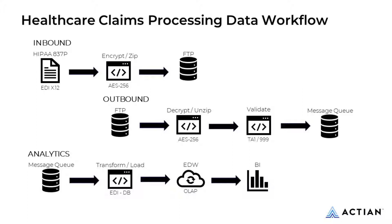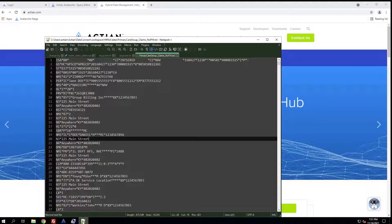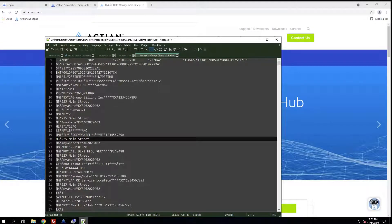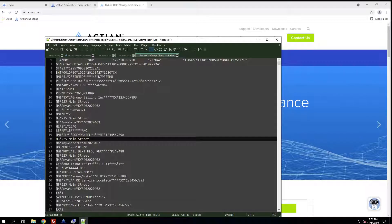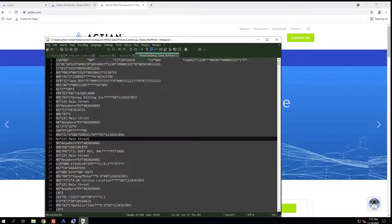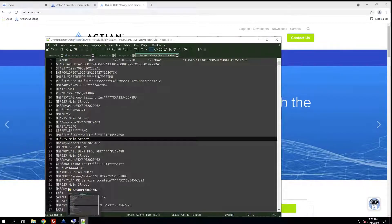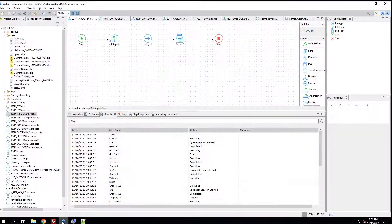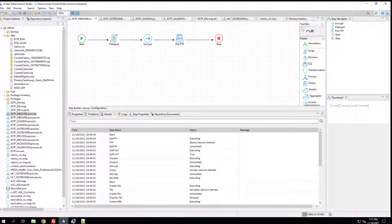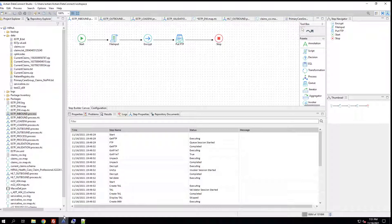The outcome is that we're going to transform EDI-formatted data, which you see here on the screen, into a more structured data model for BI purposes. Let's go ahead and jump right into the demo. We're going to start by looking at the Avalanche Connect Design Studio and reviewing each step of the workflows that I've mentioned.